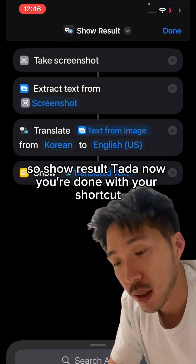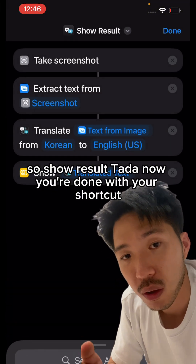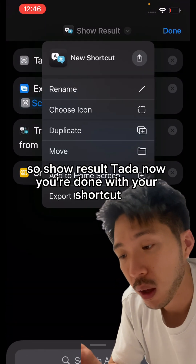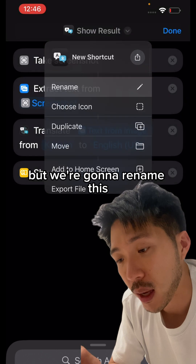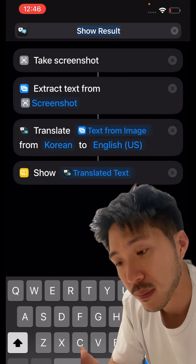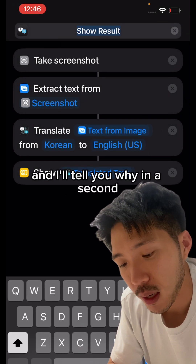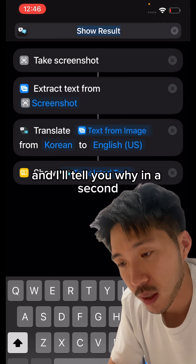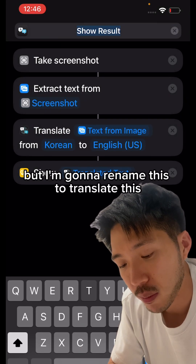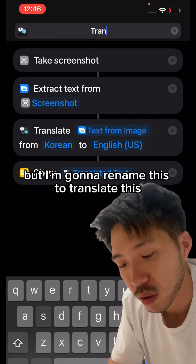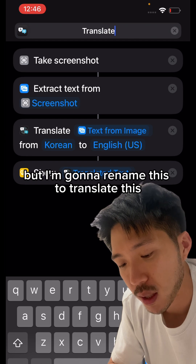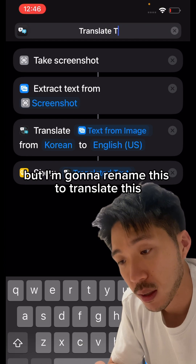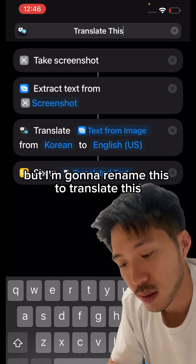Now you're done with your shortcut, but we're going to rename it — and I'll tell you why in a second. Rename it to 'Translate This.'